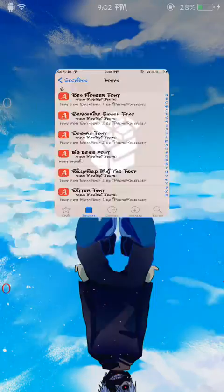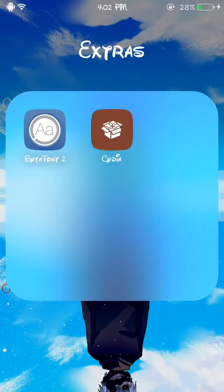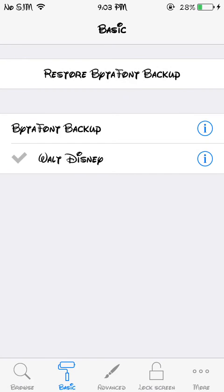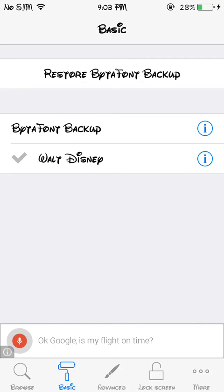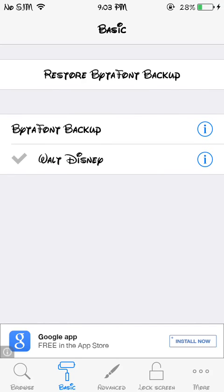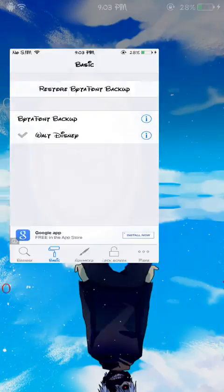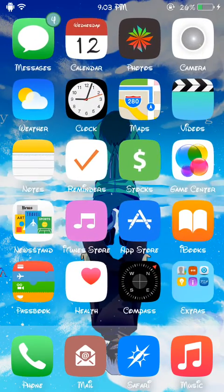Oh, I almost forgot the most important part. To add the font, you're gonna open up Better Font, and the one that you downloaded is gonna be right there. You just click on it and you should be set. You should respring your springboard for it to be added. Thanks for watching.